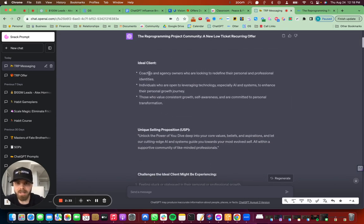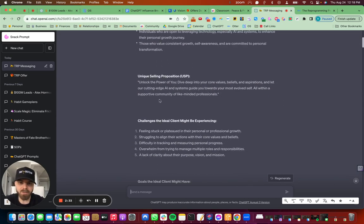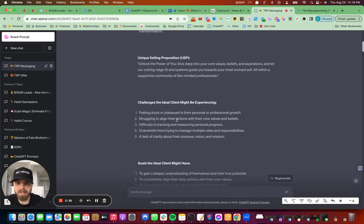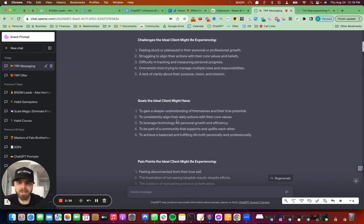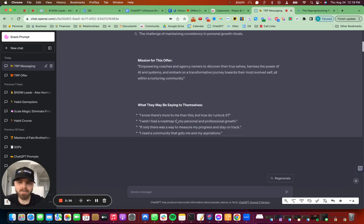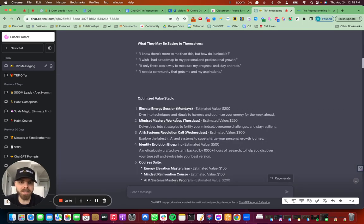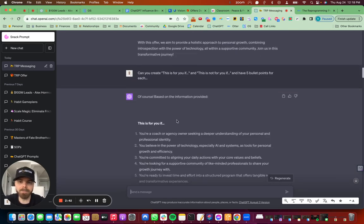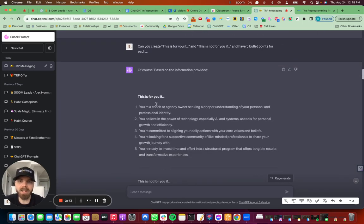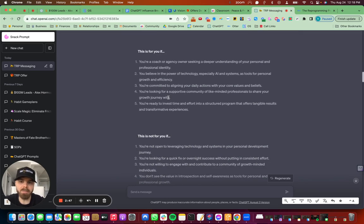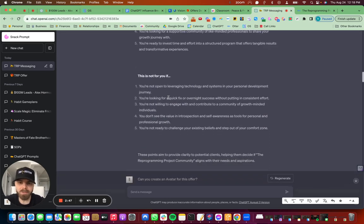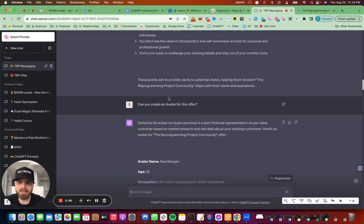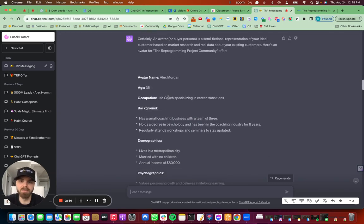And it gave me the ideal client, the USP, these fears and challenges and all of that stuff right there. And then I asked it for this is for you. If this is not for you. It gave me great bullet points for that, that I just plugged into Airtable.